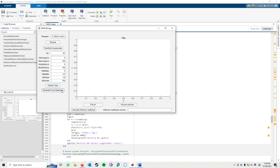If you are satisfied, you could click Generate Excel Data Sheet. After two to three seconds, it will store the data of the particle tracking frames into the Excel data sheets.